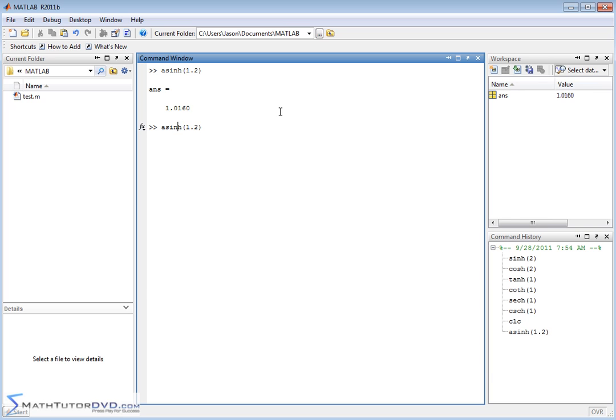And then the rest follows naturally. The inverse hyperbolic cosine would be acosh, and you would get a number back. So the rest of the inverses work basically the same for tangent, cotangent, secant, and cosecant.